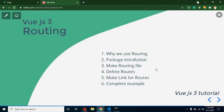Hi everyone, welcome back to my channel. My name is Anil and in this Vue.js tutorial we will learn about routing. These are the six steps we will follow: first, what is routing and why we use it; second, install the routing package; third, make a routing configuration file; fourth, define routes; fifth, make links for routes; and finally, complete the example and discuss some basic interview questions related to routing.